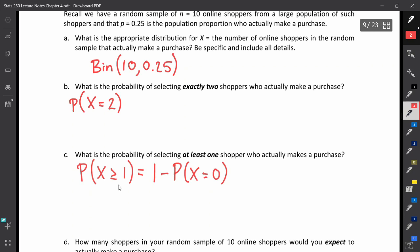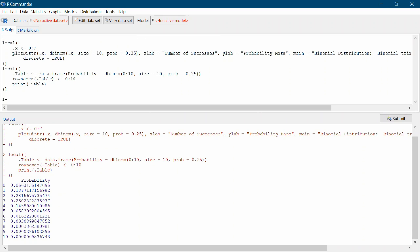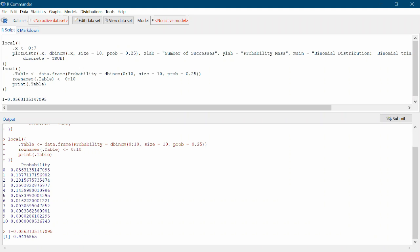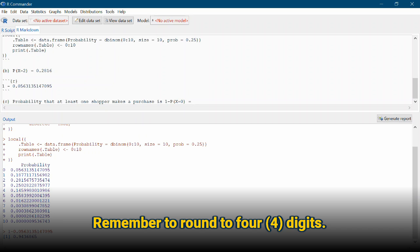We can use R Commander as a calculator. In the R script tab on a new line, type 1 minus the probability that X is 0, and click Submit. The probability that X is greater than or equal to 1 is 0.9437. In the markdown document we record: the probability that at least one shopper makes a purchase is 1 minus the probability that X is 0, which equals 0.9437.